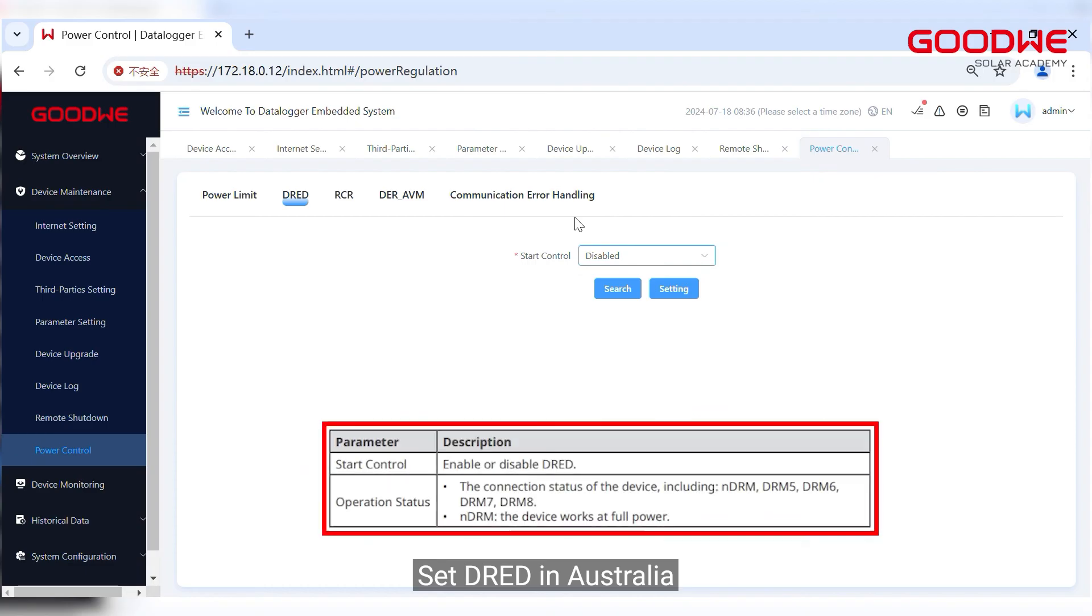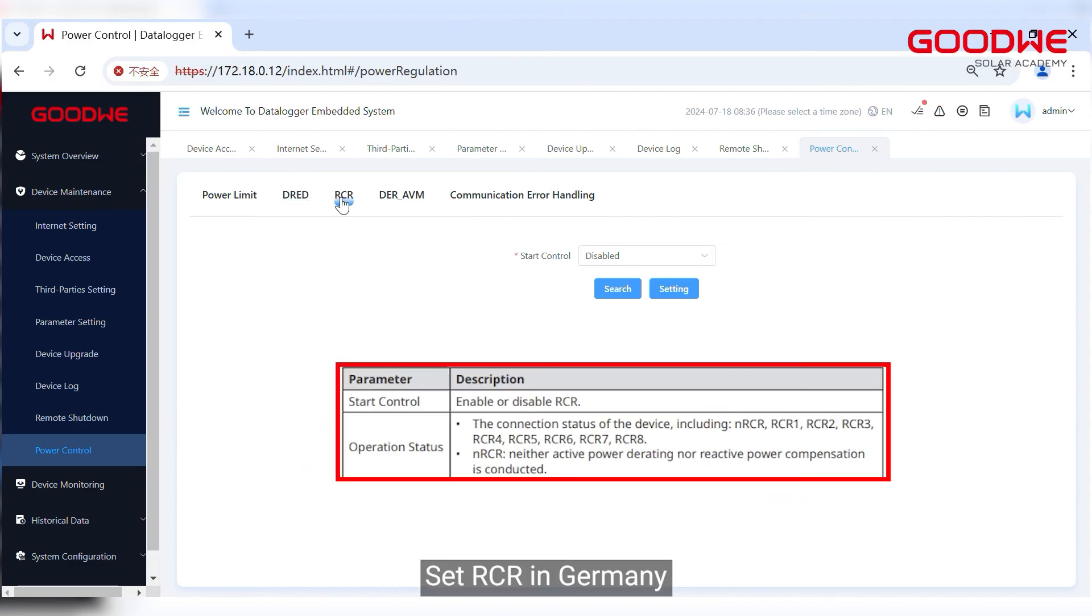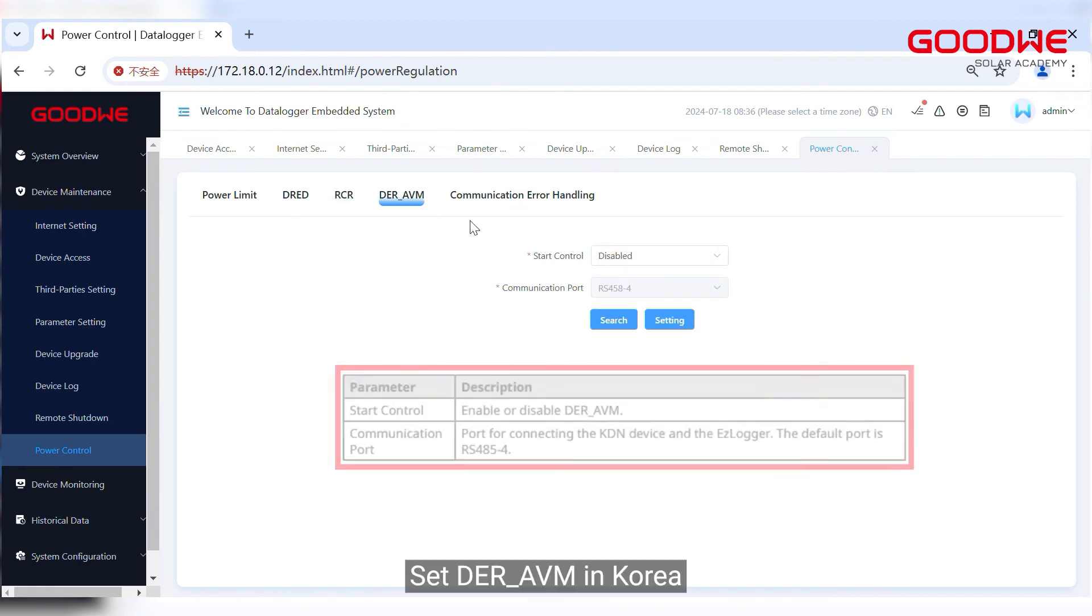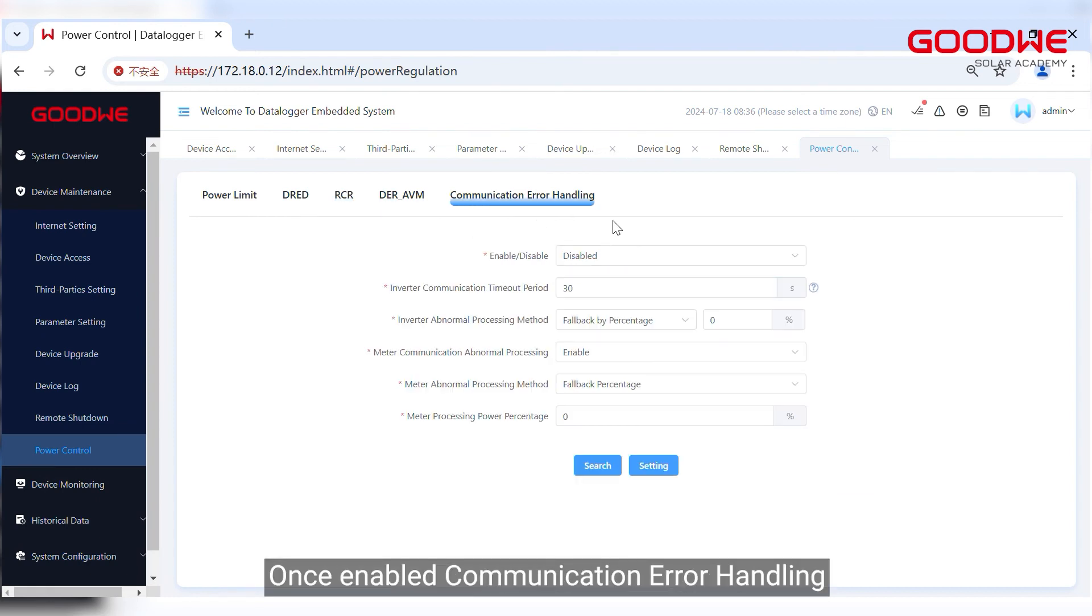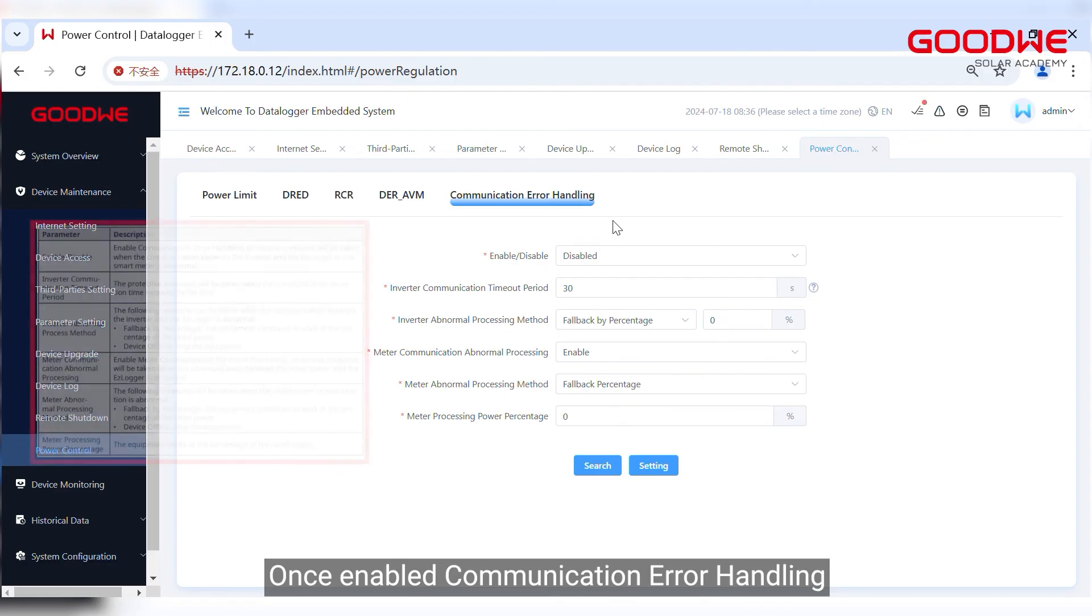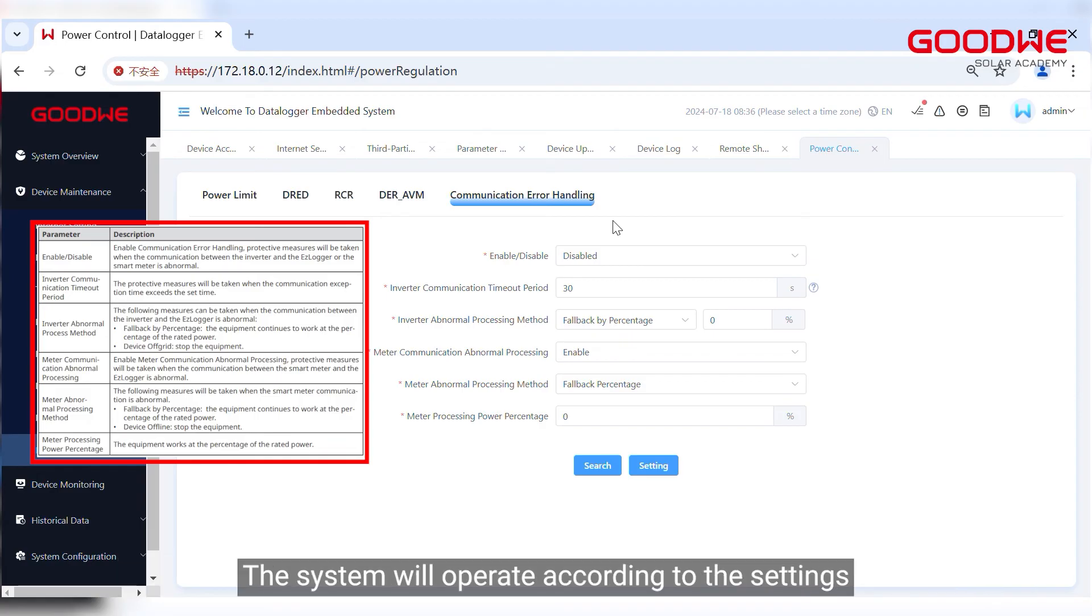Set DRED in Australia. Set RCR in Germany. Set DER_AVM in Korea. Once enabled communication error handling, if the communication between inverter or meter and logger is abnormal, the system will operate according to the settings.